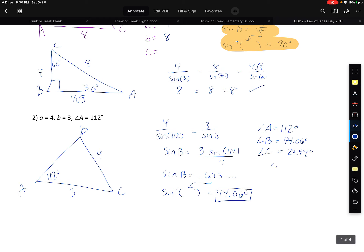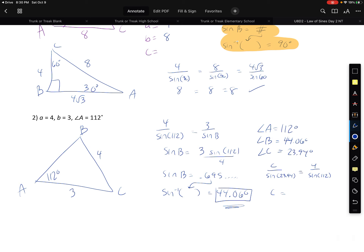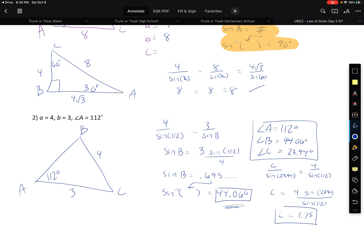Now I need to find side C. Set up: C over sine 23.94 equals 4 over sine 112. I always use the given ratio because I know that ratio is correct — if I used 44.06 to find side C and that angle was wrong, then C would never be right. Cross multiplying and dividing: C equals 4 sine 23.94 divided by sine 112. Side C is 1.75. So I've got all three angles and all three sides.